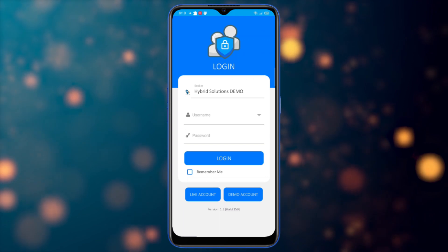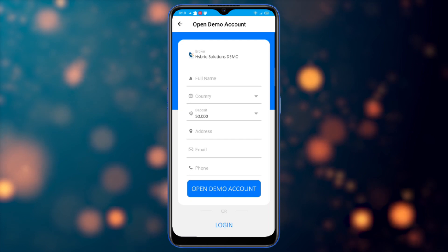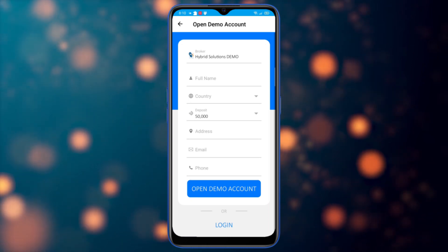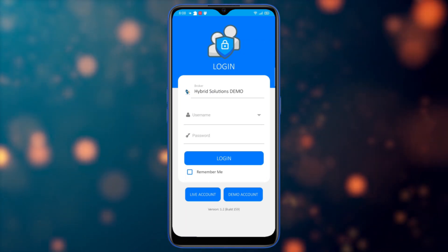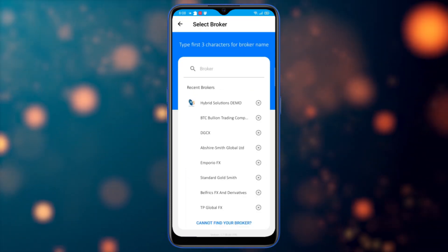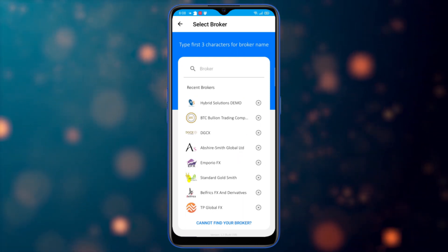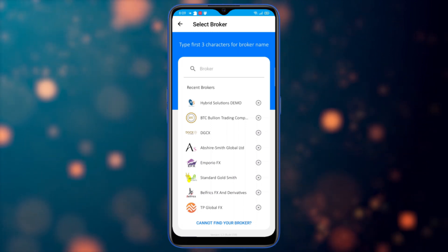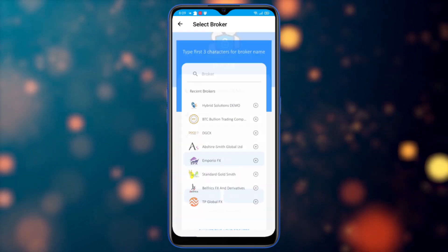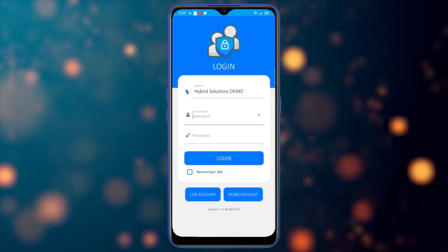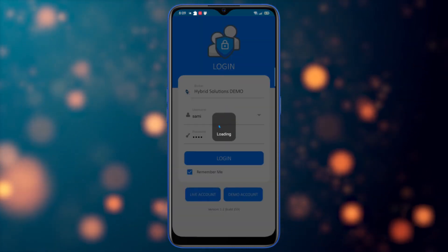For the demo account, the same thing: you need to fill out the information and the amount of the deposit, then click on open a demo account. The broker is your dealing room — you just need to type in your broker and it will appear. I have recent brokers that I've connected to listed here. Select any broker, click on it, go to the username, enter your username, and log in.